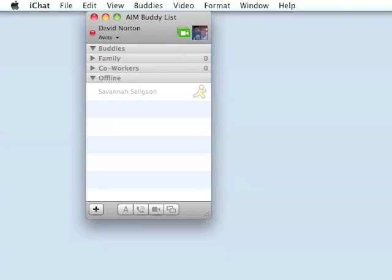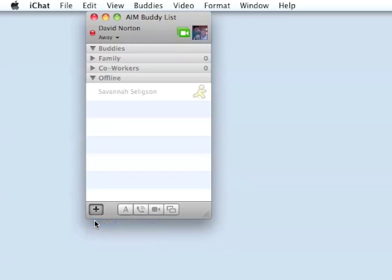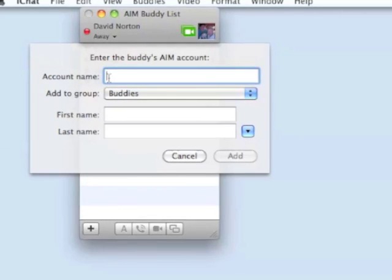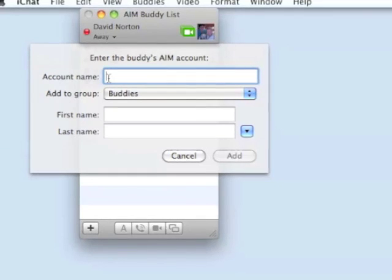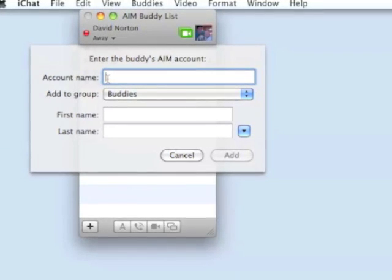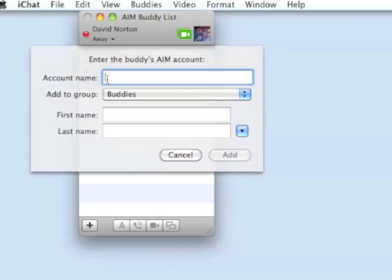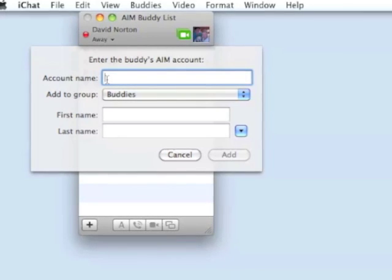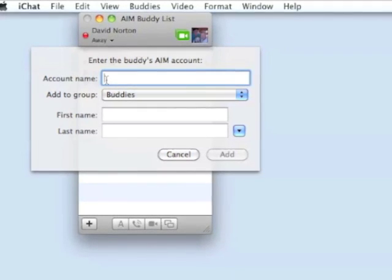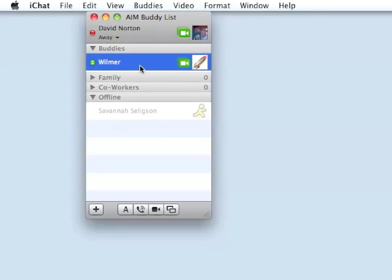To set up an AIM or MobileMe account, come down here and hit the plus sign at the very bottom. Then we're going to add a buddy to our buddies list. The account name would be your friend's email address, either an AIM account or a MobileMe account. Their email address would go in this area. Then if you like, you can add their first and last name. Only an option. Once you have added the information, just hit enter or click add and it will create the account for you.